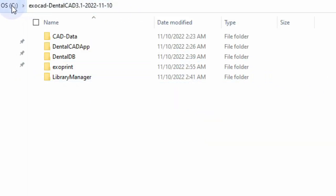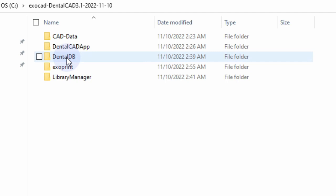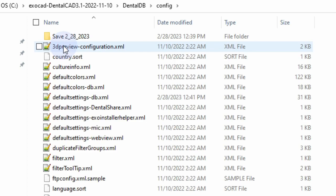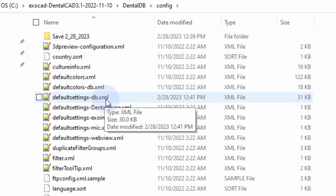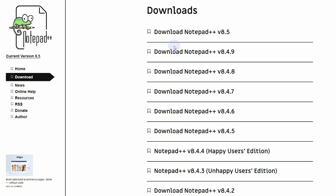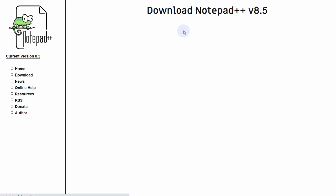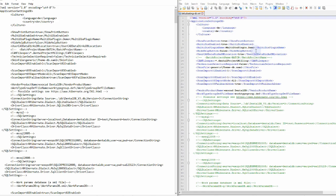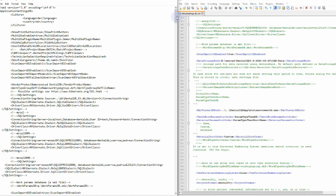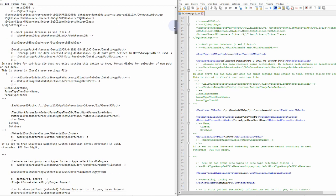So how do you change it? You're going to go to the C drive Exocad folder and find the dental database folder. Inside there, look for the config folder, and inside the config folder should be the default settings database XML. I would recommend making a safe copy in case you mess anything up. Open it up — I open everything with Notepad++, which you can download from the website.